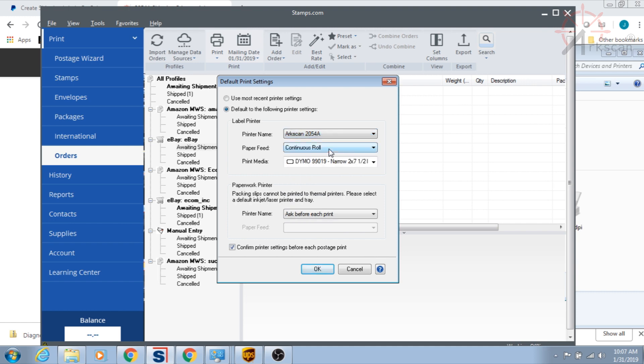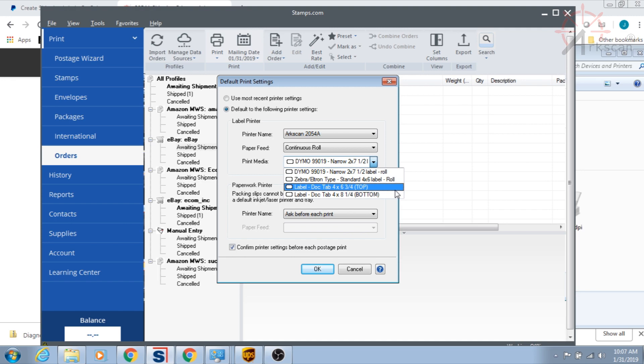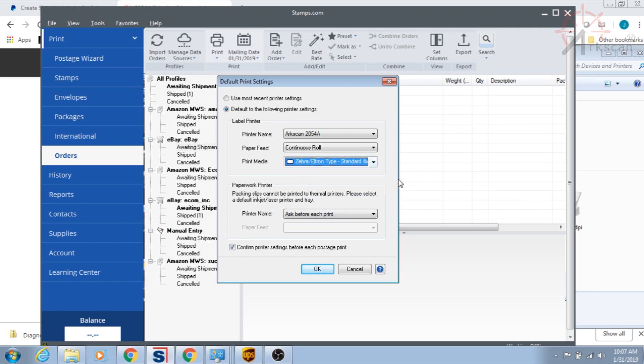Under paper feed, we have continuous roll. For print media, we are going to be using 4x6 because that's our label size and that is the standard size for shipping labels.